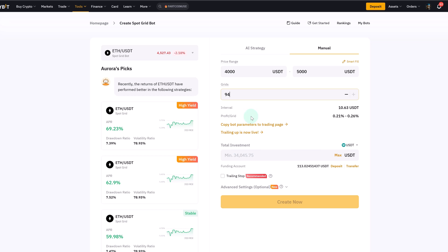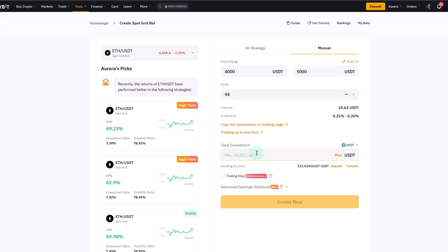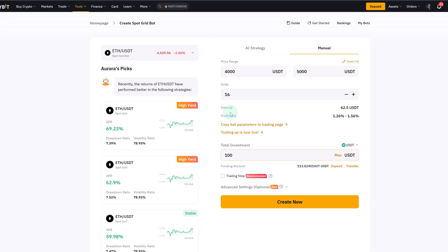The number of grids determines how often the bot is buying and selling. Note that the number of grids will impact your total investment. The higher the grid number, the more you need to put in. You can reduce the number of grids to lower the investment — for example, with 16 grids it shows $70, so you could invest just $100. With 20 grids you need around $115. That's how you can play around with it.